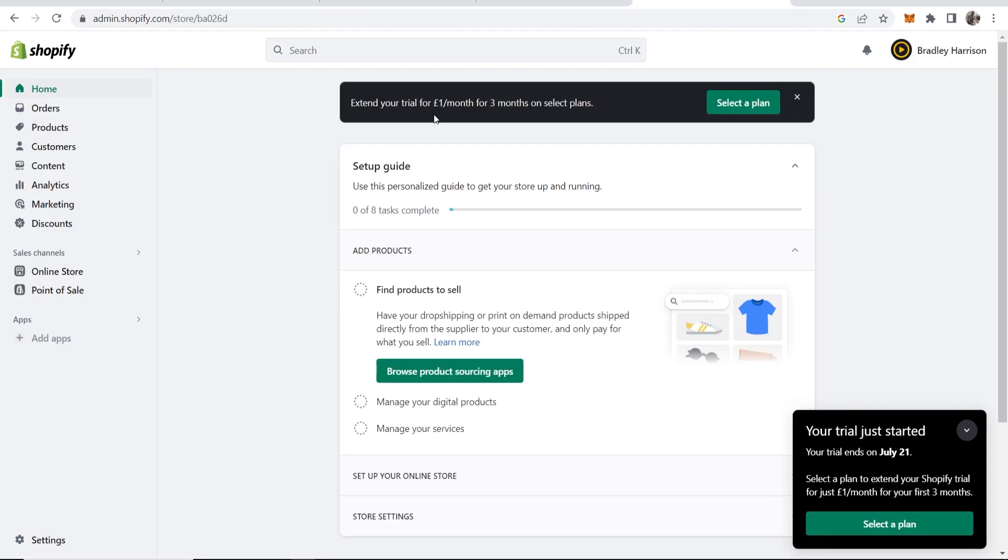Now you can see Shopify is building the store, and now we're inside of the Shopify dashboard and our store is now built.